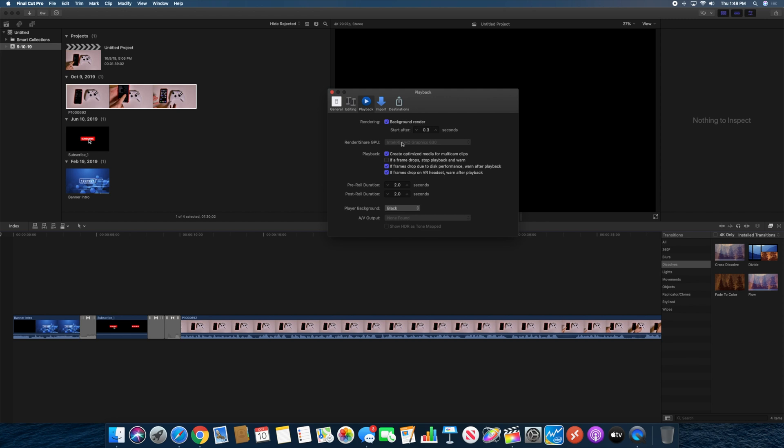I'm on my Mac Mini, which is just the Intel UHD Graphics 630. That's the only GPU I have connected. I don't have an external GPU. If I did though, I would be able to select this dropdown right here and choose that.